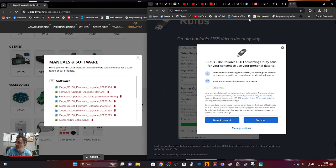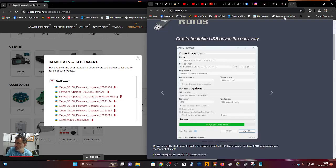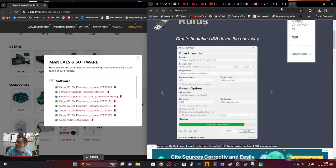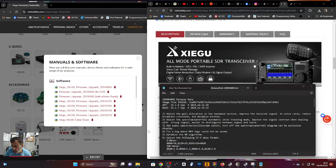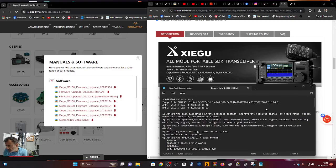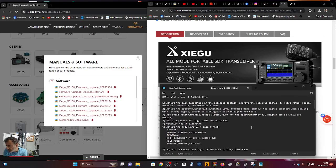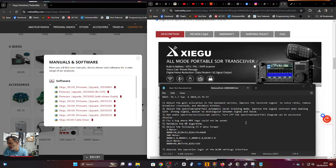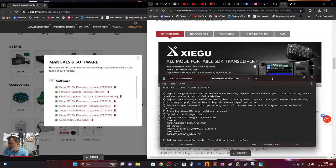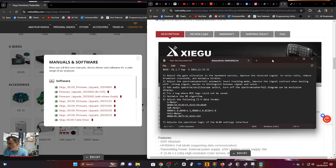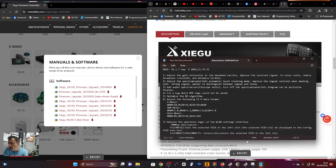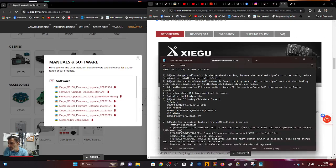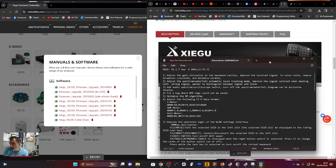We'll burn this onto our SD card with Rufus - I've made many videos on firmware updates. Let's read through the changes. Number one: adjust the gain allocation in the baseband section, improve the received signal-to-noise ratio, reduce broadcast crosstalk and minimize birdies - something people have been asking for for a long time.